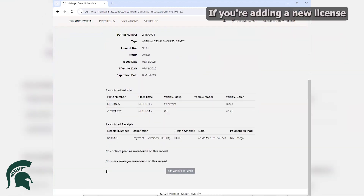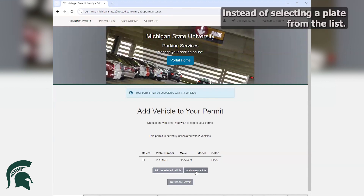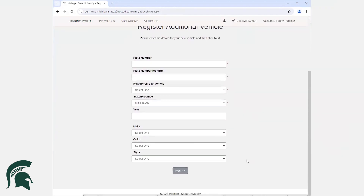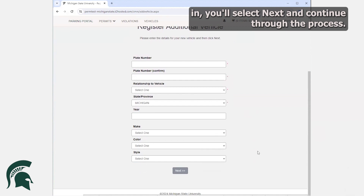If you're adding a new license plate, you will then want to select Add a New Vehicle instead of selecting a plate from the list. Once completed and this section is filled in, you'll select Next and continue through the process.